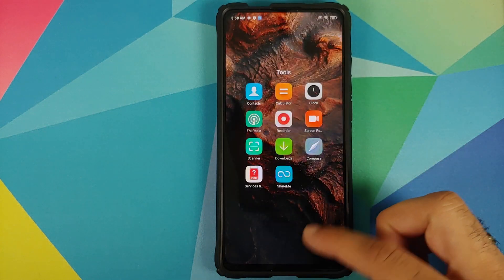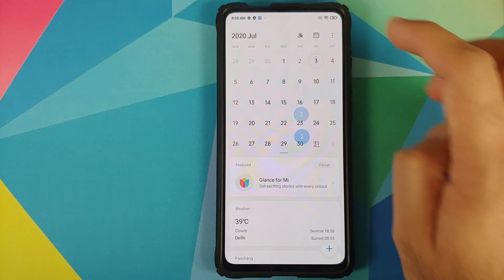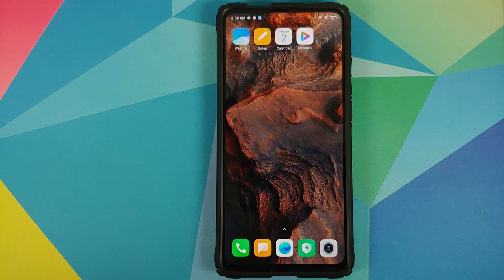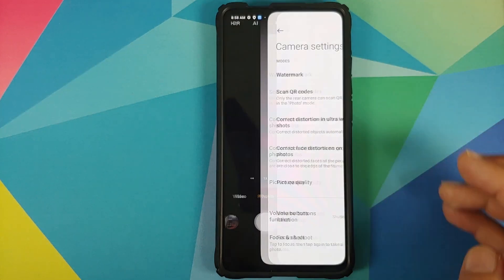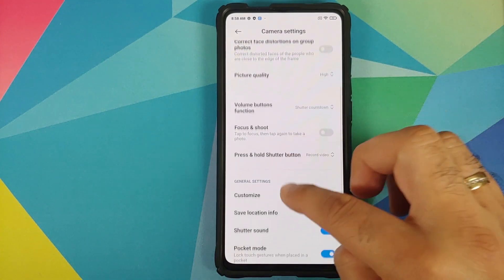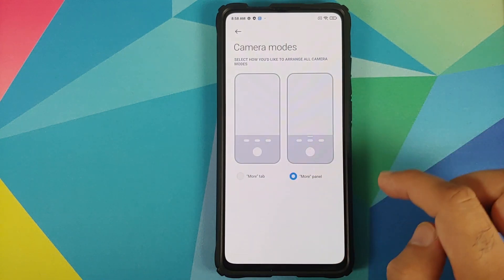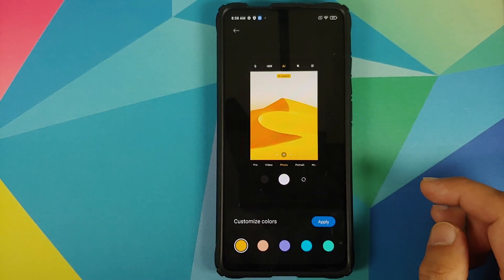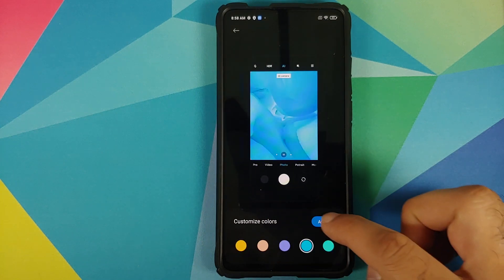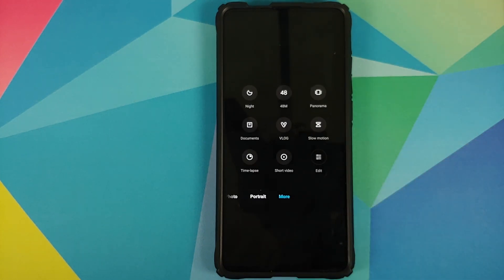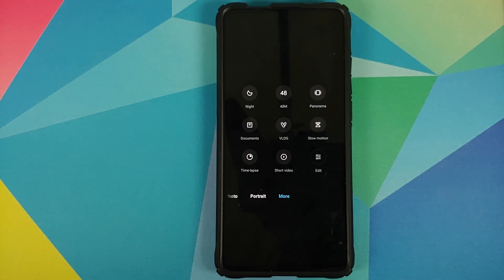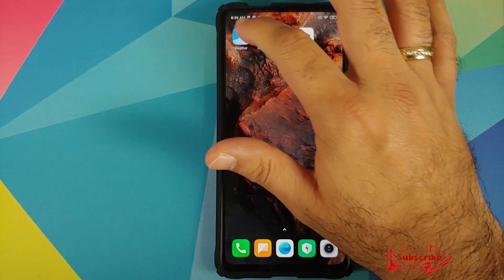The Clock application is also the old one. The Calendar application is new, featuring the new Cards UI. Looking at the Camera application — another half-baked one — you do have the option of a custom watermark and you can customize camera modes to either a More tab or a More panel. You can also change the accent colors of the camera app; for example setting it from yellow to blue. However, the features missing are Clone Mode, Kaleidoscope Mode in short video, and the new AI filters option that was added in the latest MIUI 12 China build.